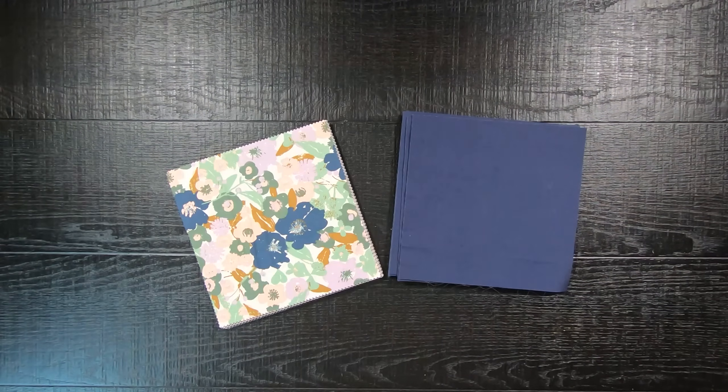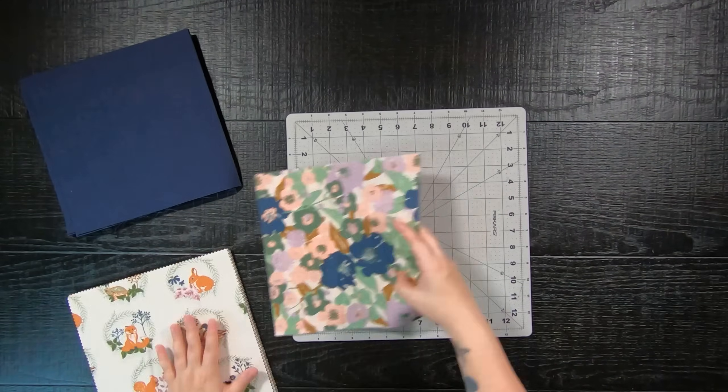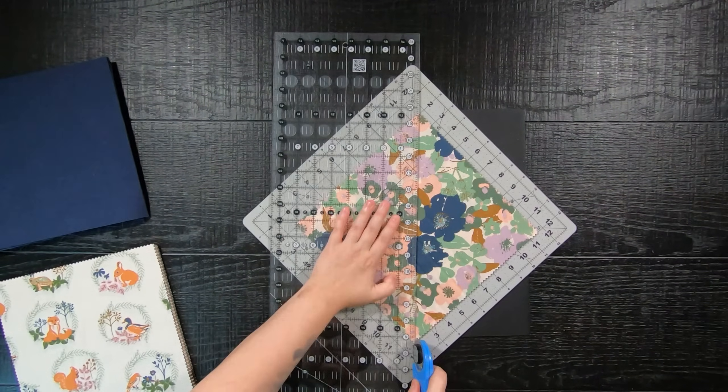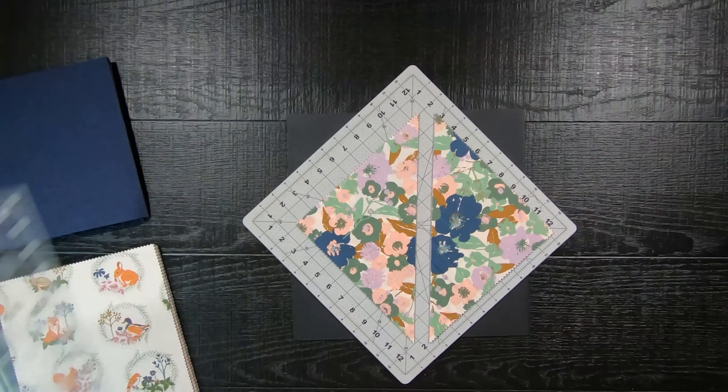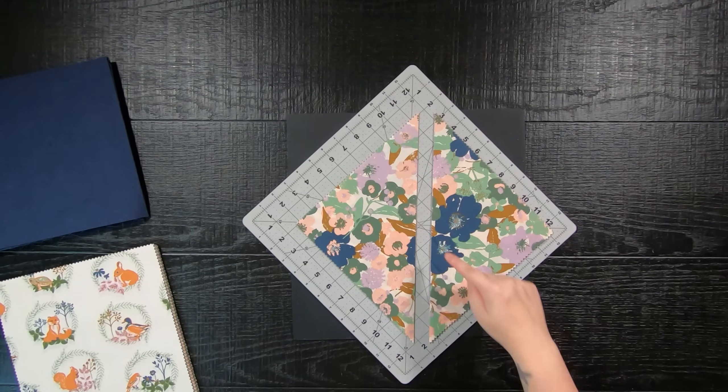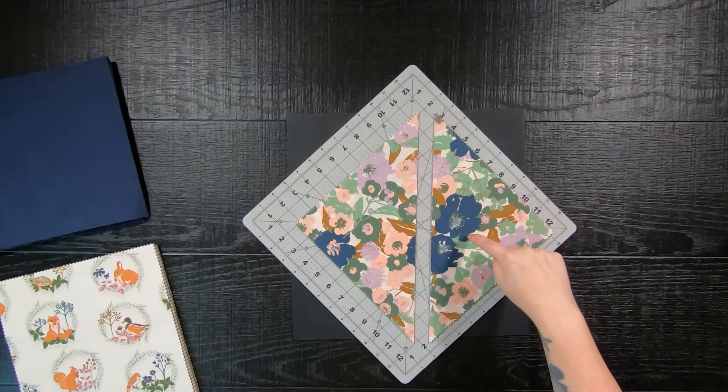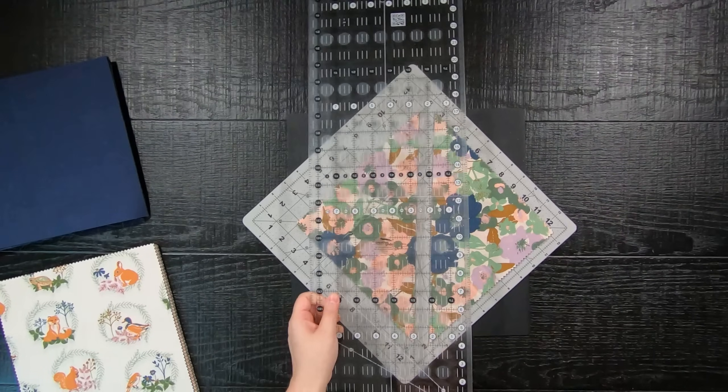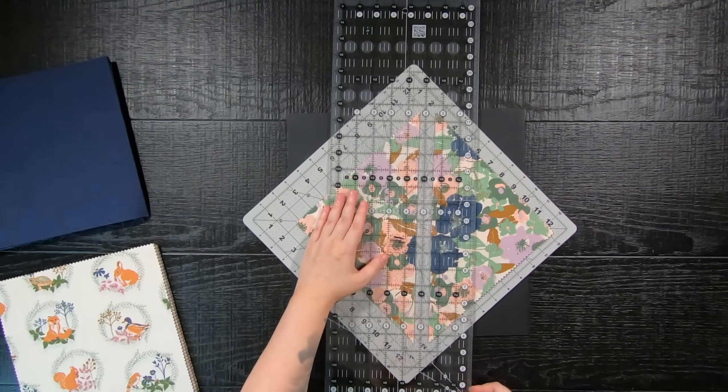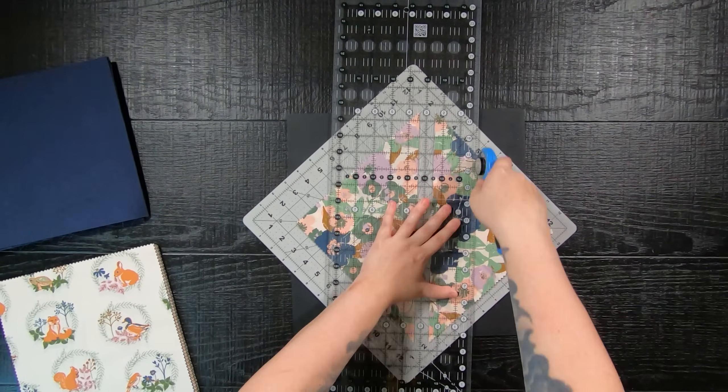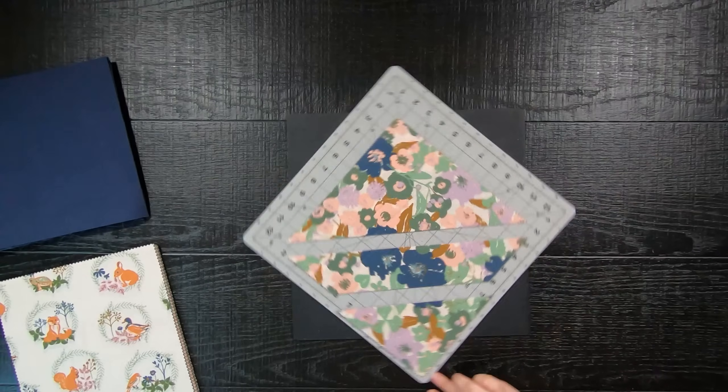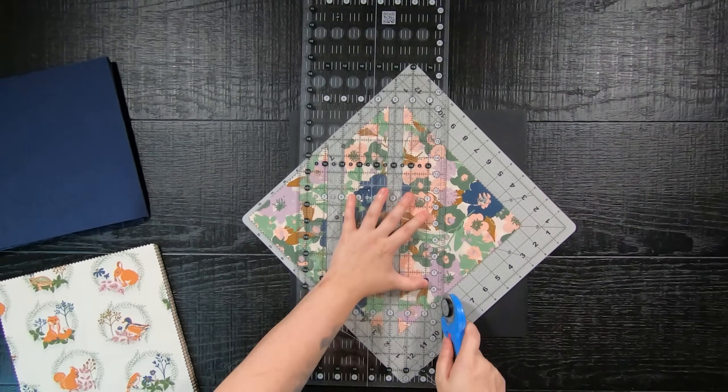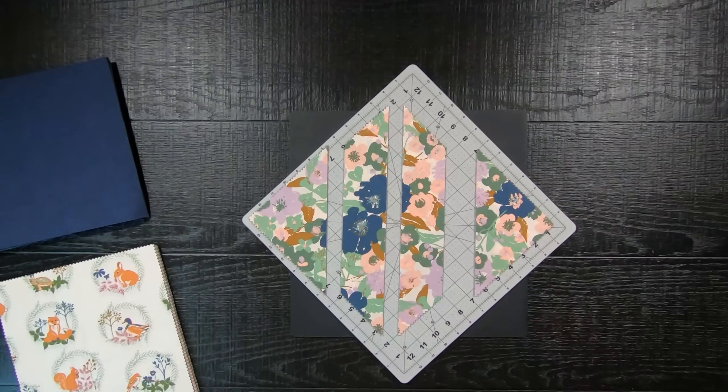Now with both background and print 10-inch squares, we are going to first cut a 45-degree diagonal. Next, from that 45-degree diagonal, we are going to cut a parallel line two and a half inches away. You will repeat this to both sides, creating these two long trapezoid shapes and smaller triangles. This is where a rotating mat will come in handy.